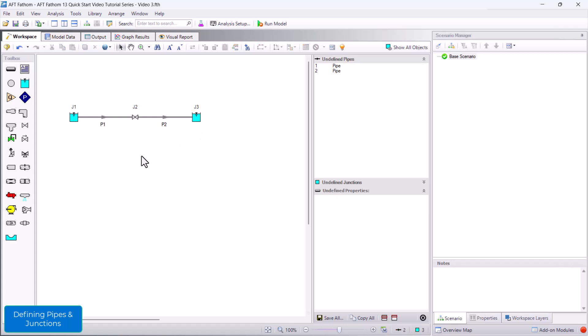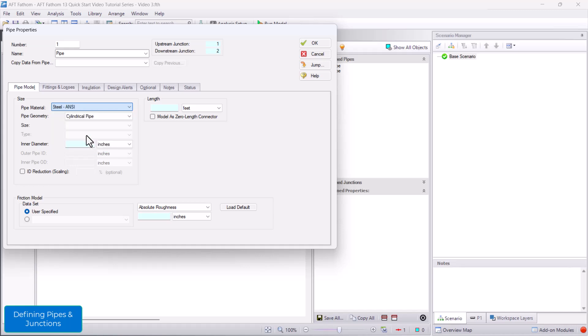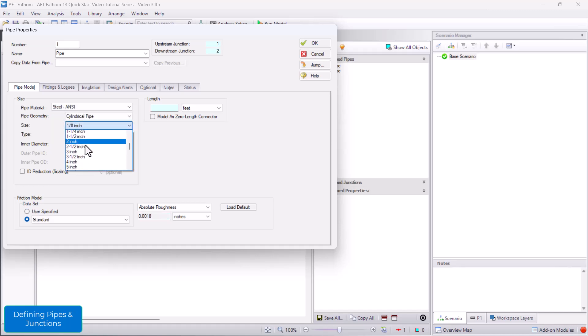Now, for pipe P1, I will select my pipe material as ANSI Steel, select a 12-inch size, and enter a length of 400 feet.